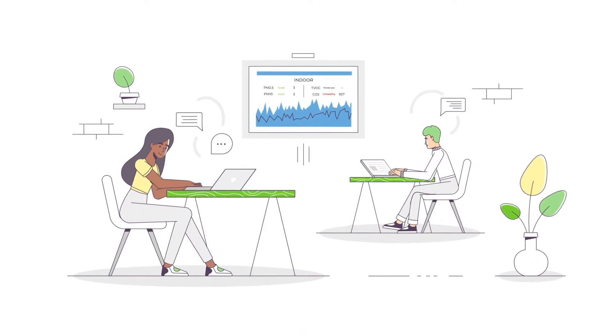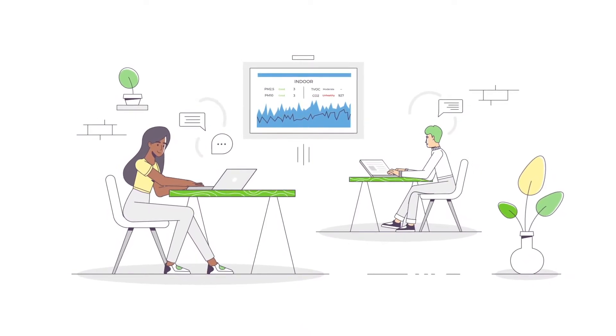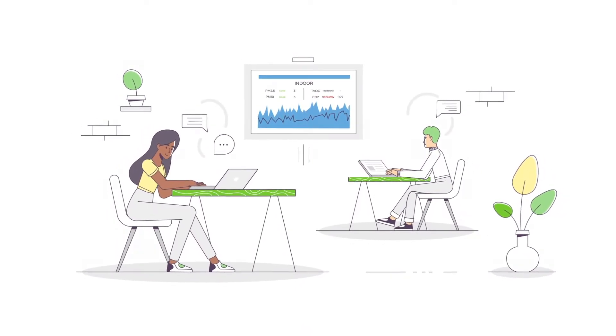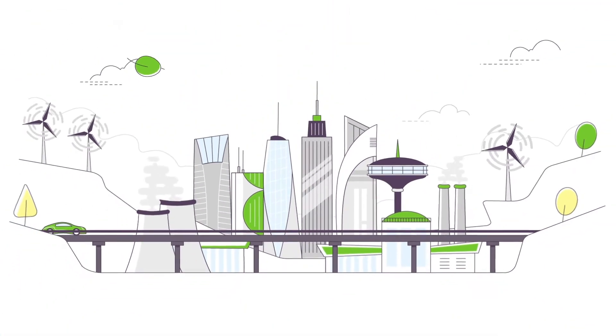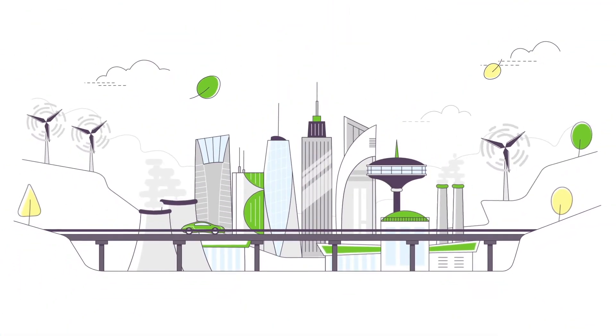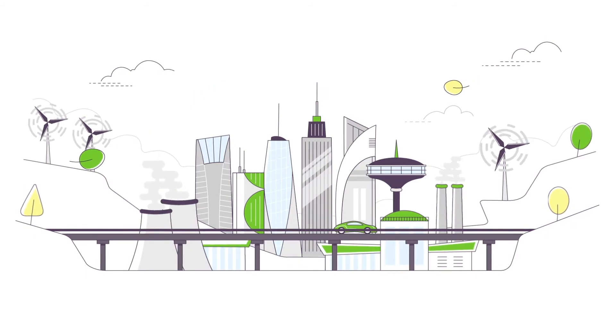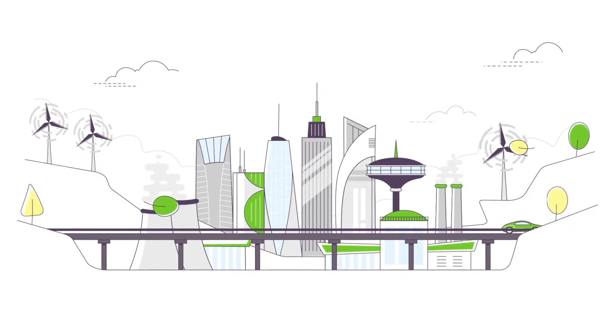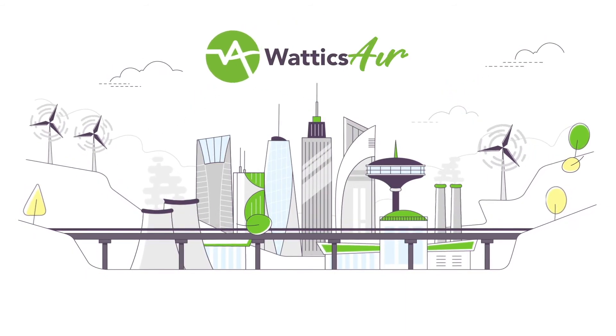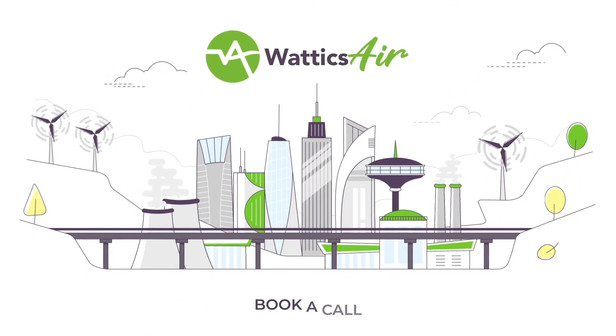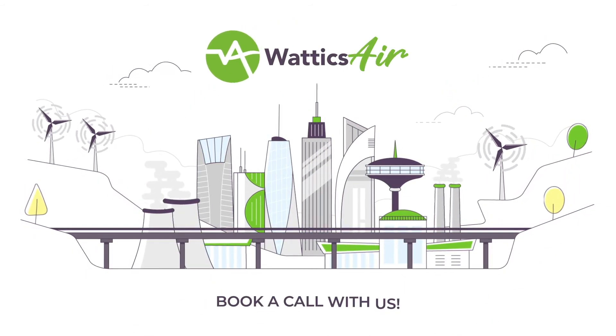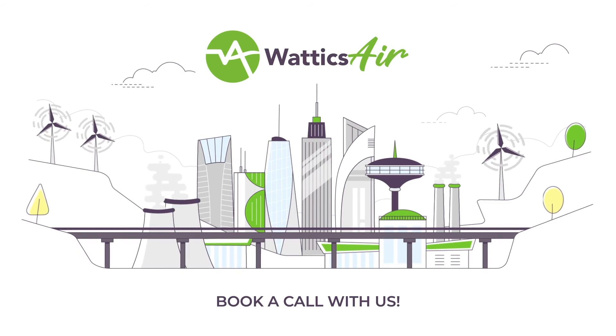Indoor health and energy efficiency doesn't have to be a trade-off. Learn how you can optimize both at the same time for your projects with Wattix Air. Book a call with us.